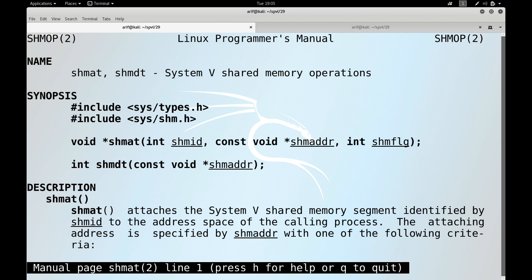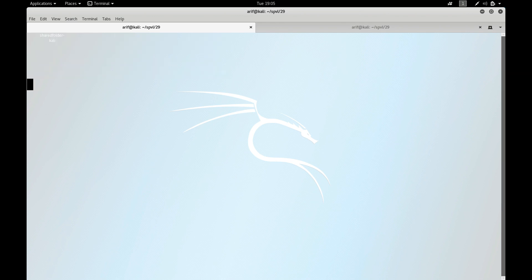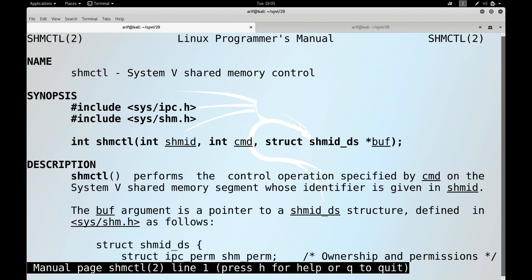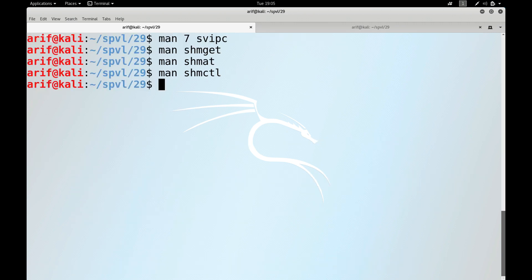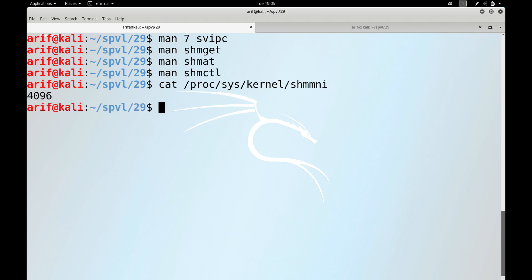Do see the man page of shmat and shmdt as well, and finally see the man page of shmctl for performing control operations. If you want to check the system-wide limit on the number of shared memory segments that can be created at any one time, you can view the contents of the file at /proc/sys/kernel/shmmni. The value is 4096, so this is the maximum limit of the total number of shared memory segments.